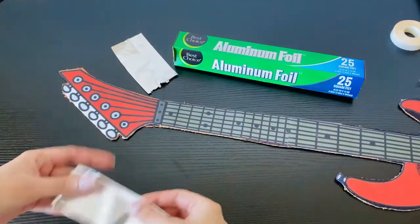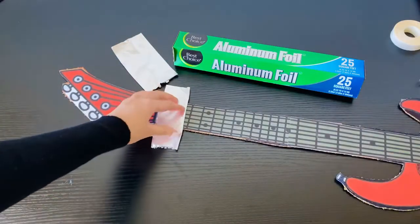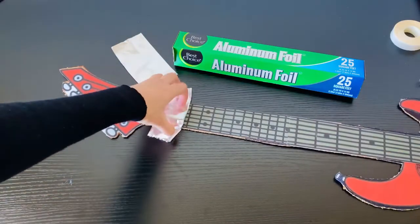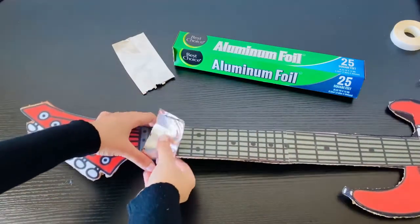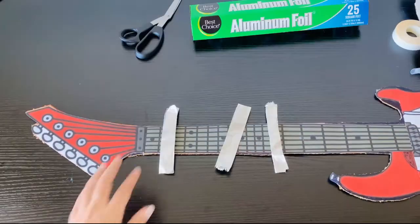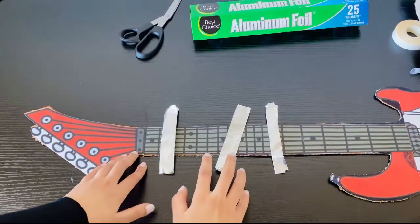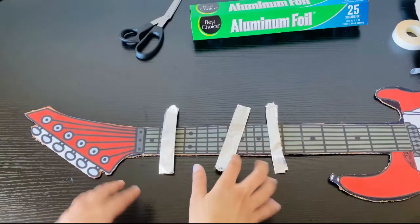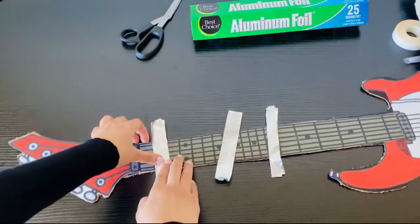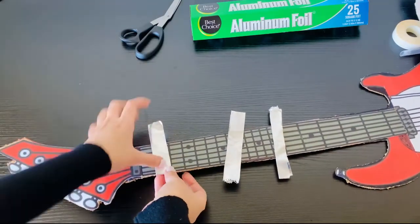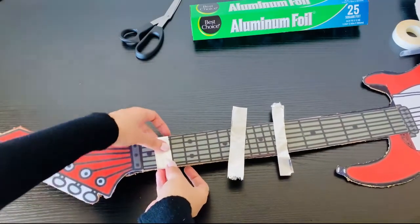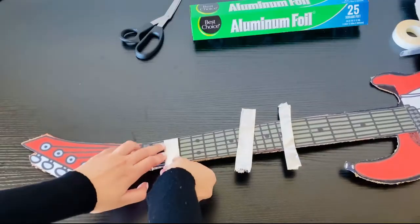...the guitar neck like this. This will be a touch sensor which will act as a guitar string. Cut the foil into strips—I make three of them—and wrap around the guitar neck like this and glue them.